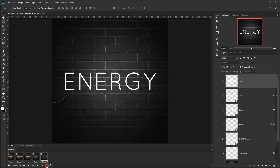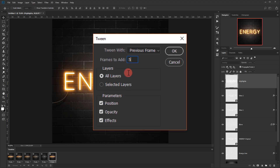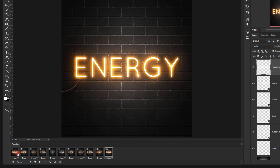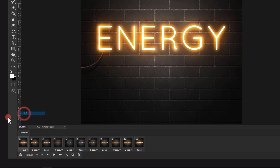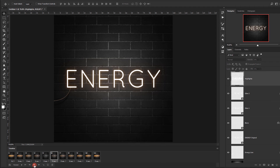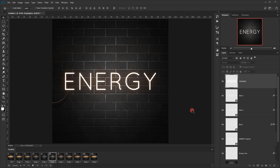I'll create a new frame and make all layers visible again so we have the full effect. Then I'll click the Tween icon again, this time setting Frames to Add to 5, keeping it set to Previous Frame. I'll go back to the first frame and change the timing to 0.2 seconds. I'll set the loop to Forever, then preview the animation by clicking the play button — we have a really cool glowing animation!